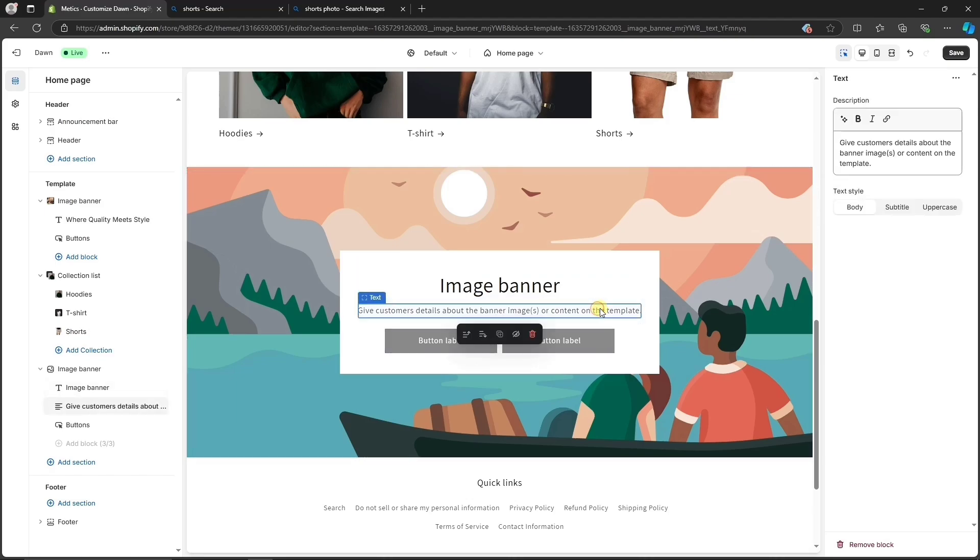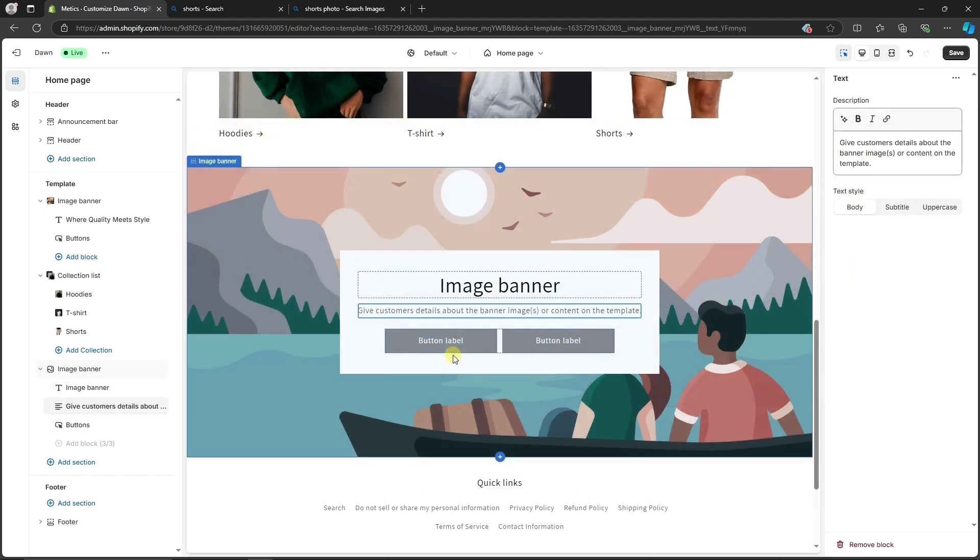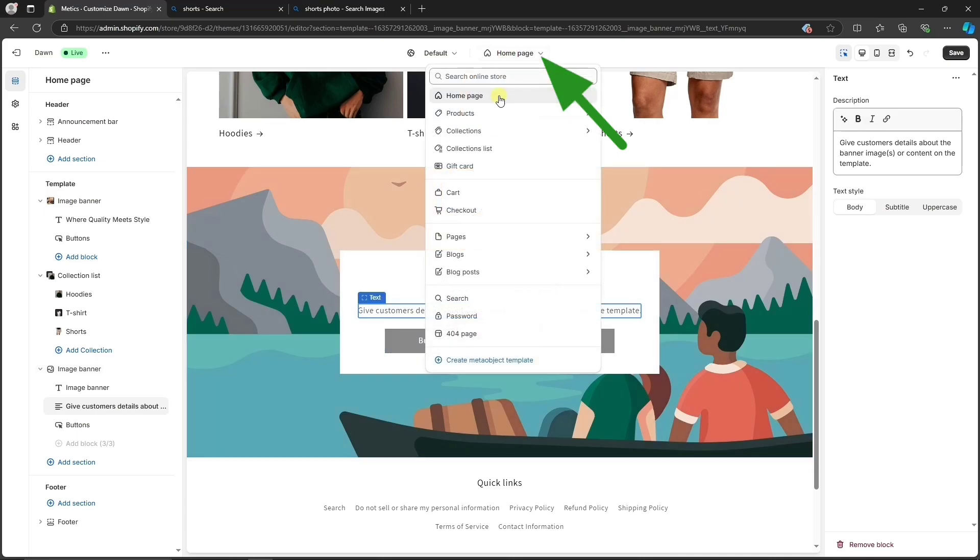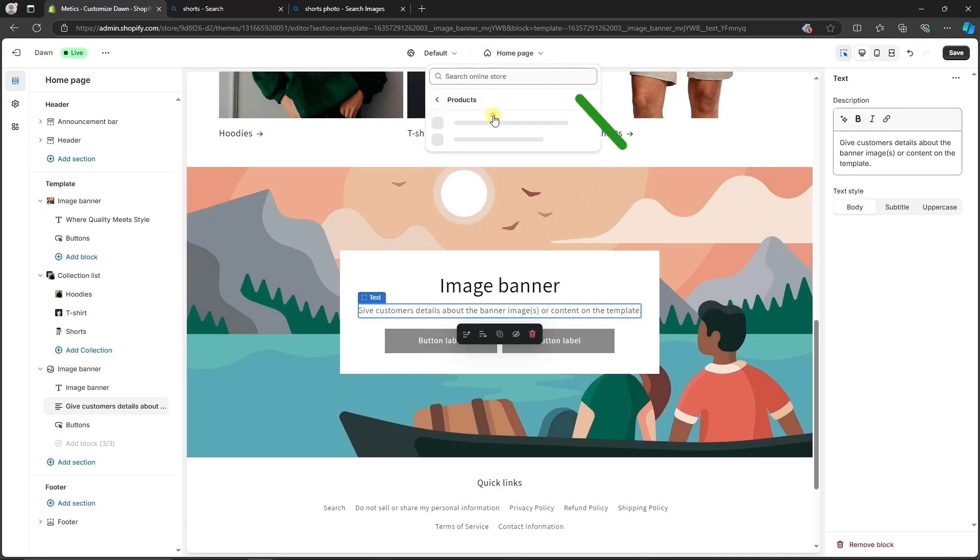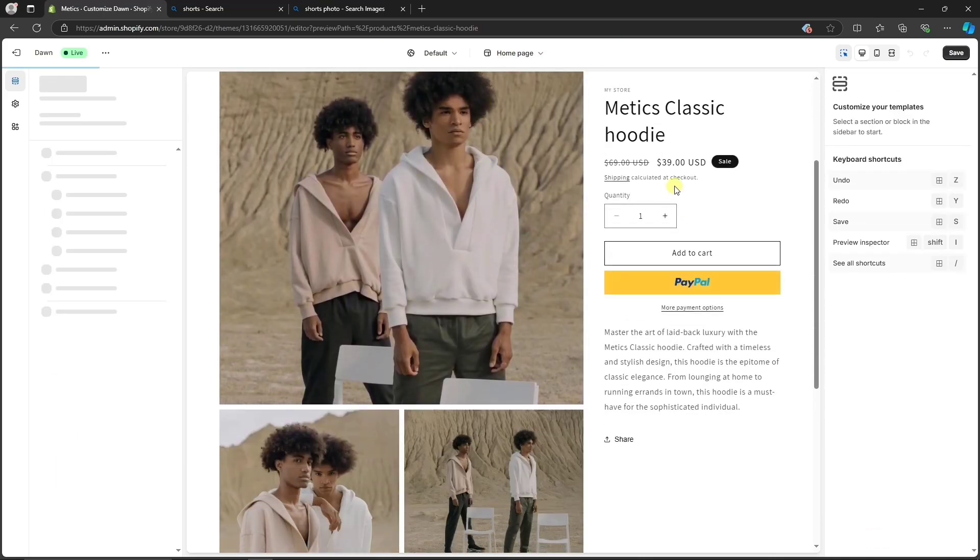You only need to add your content here and feel free to play around with these options, and you'll be able to design your store. You can also switch to other pages on your store and customize them the exact same way.